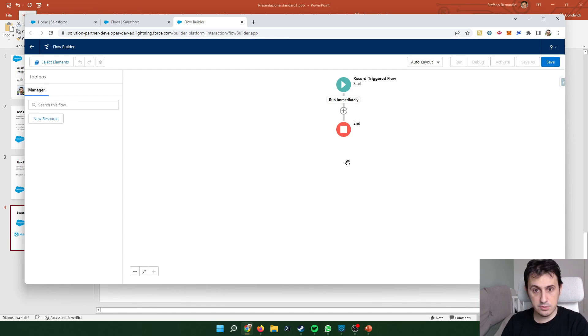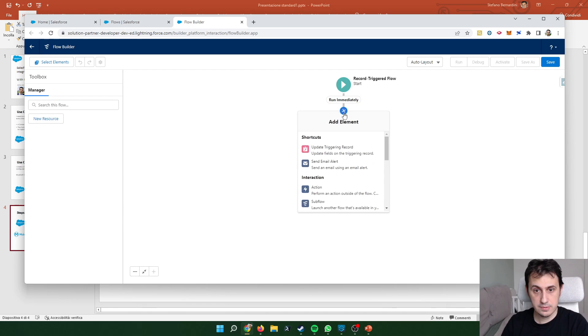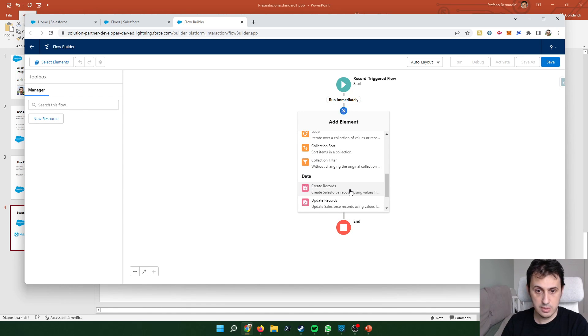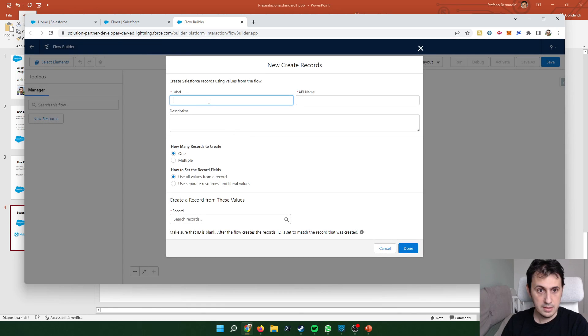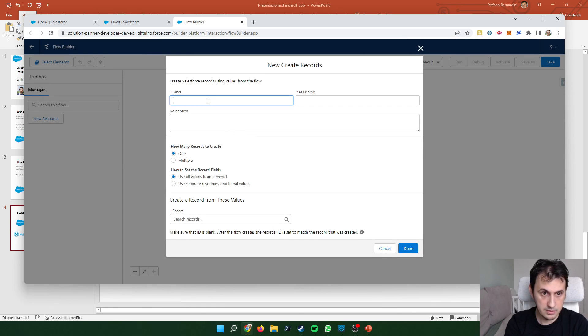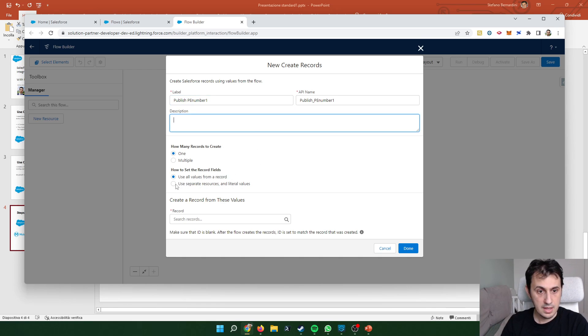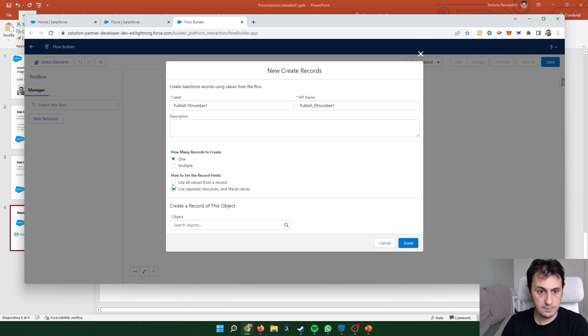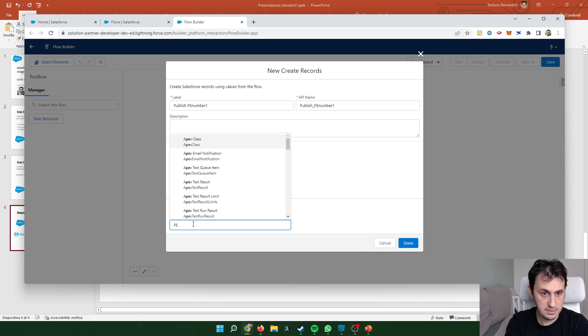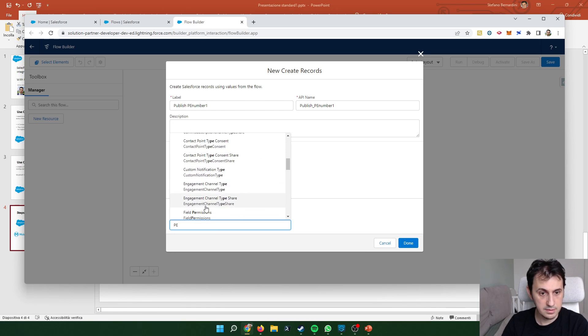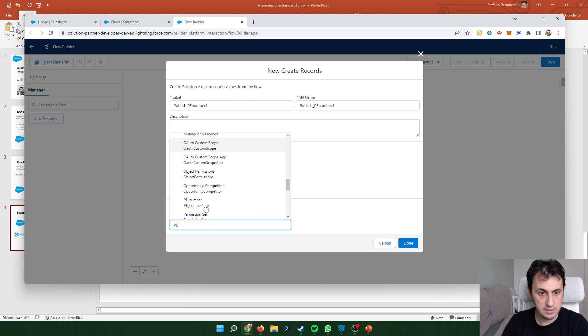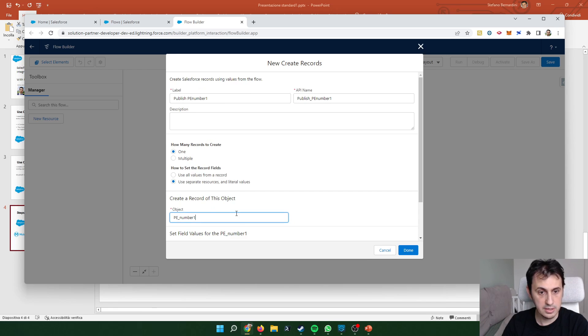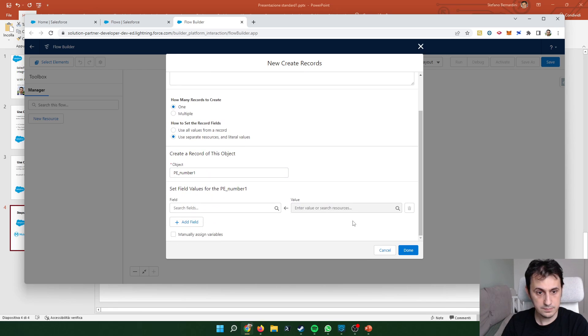Now I have to publish this platform event. So let's create record. I can create a label, for example, publish PN number one. I need to check use separate resources. Now I need to search for my platform event. That the name is PN number one. And let's do the map.